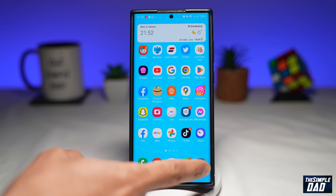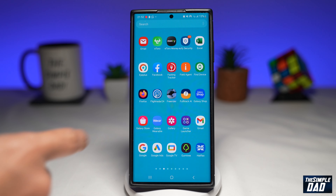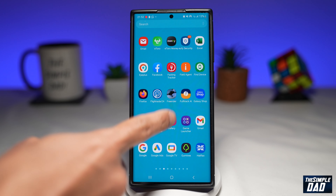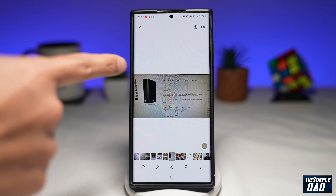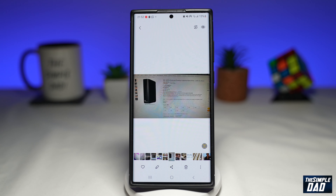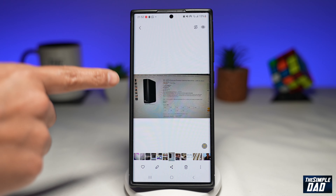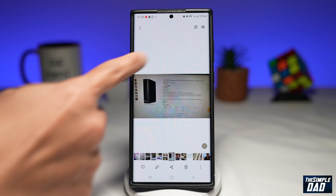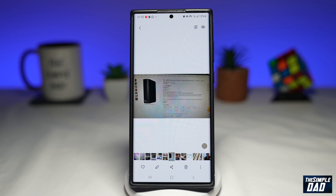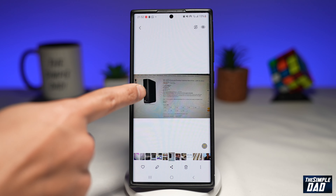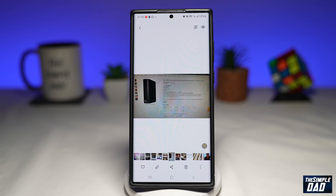First, you want to go into the Gallery. Now you want to select a photo. For example, I've got a screenshot of a hard drive, and I want to select the hard drive only.